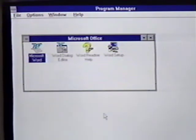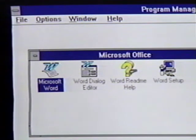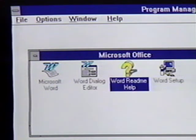Word for Windows contains four icons in its program group if you perform the complete installation. We'll start learning Word for Windows 6 by looking at these icons. The Microsoft Word icon is the main program icon. Double-clicking on this icon starts the Word for Windows 6 program. The next three icons in our program group are the Word Dialog Editor, the Word ReadMe Help, and Word Setup.